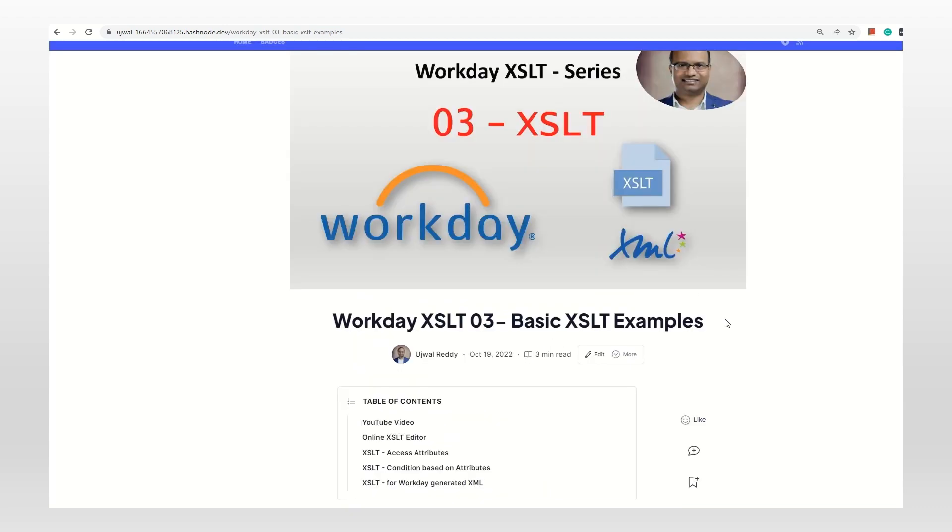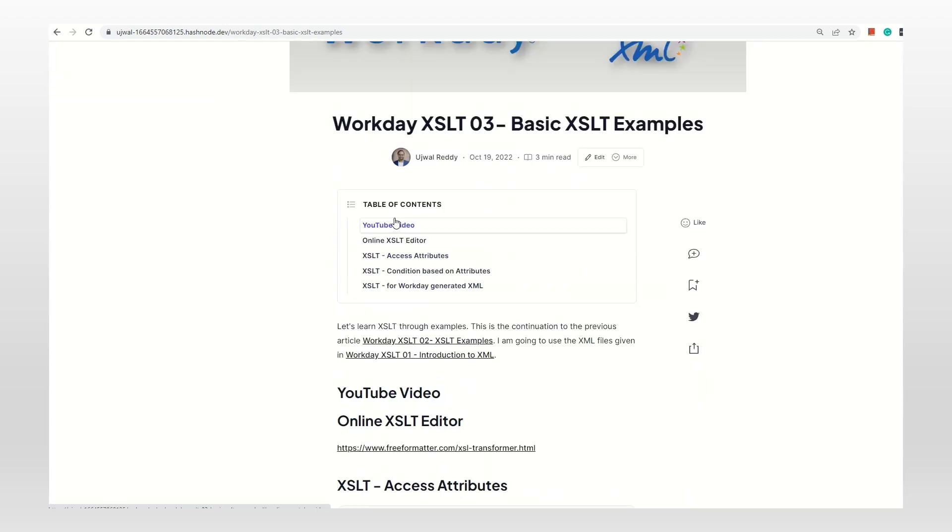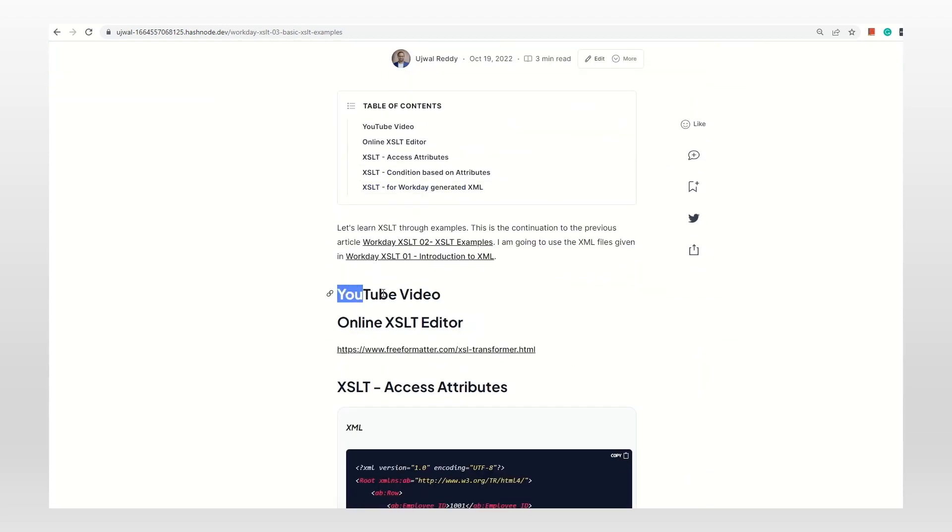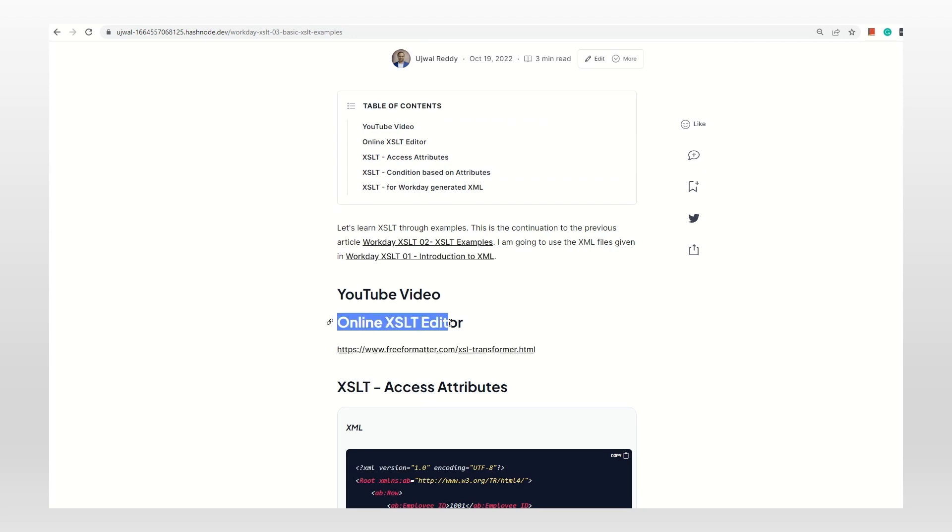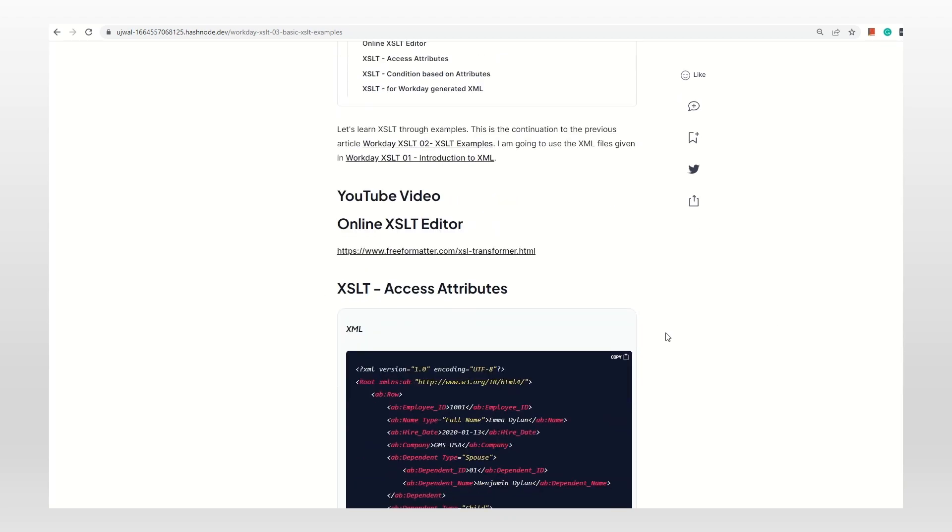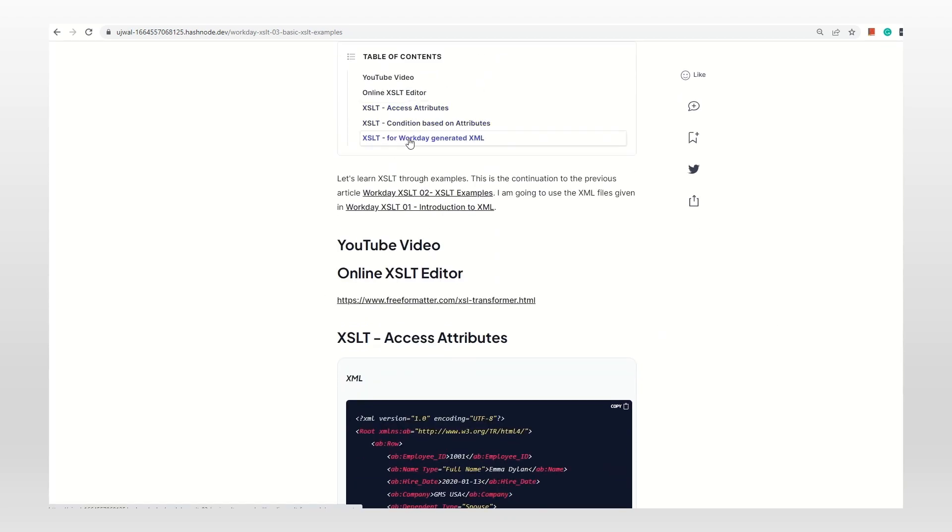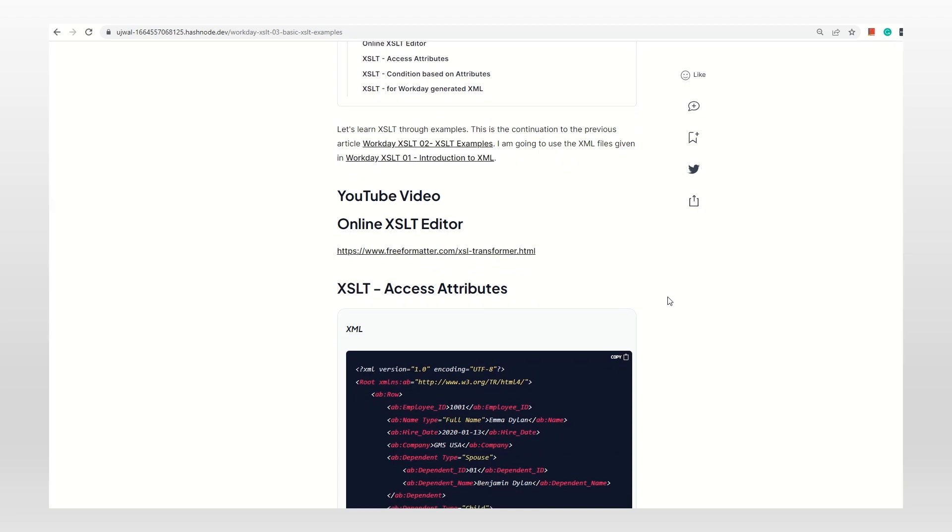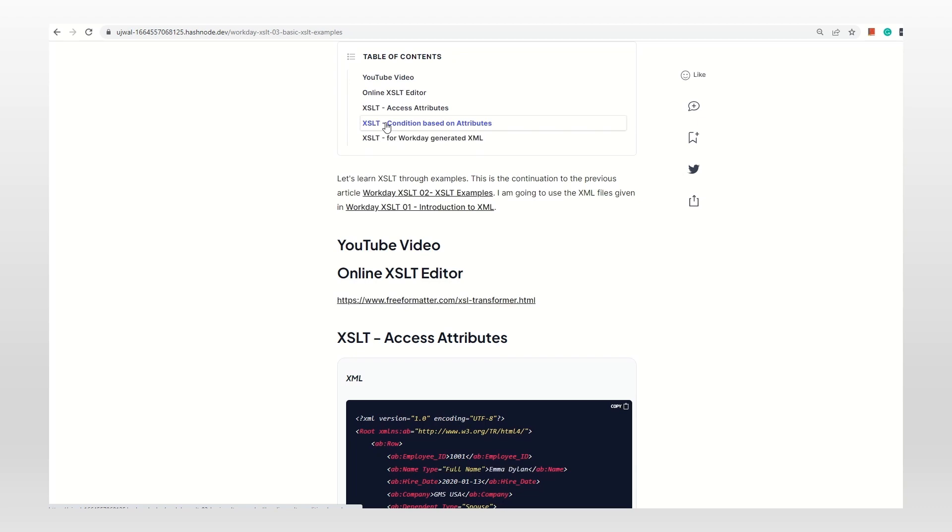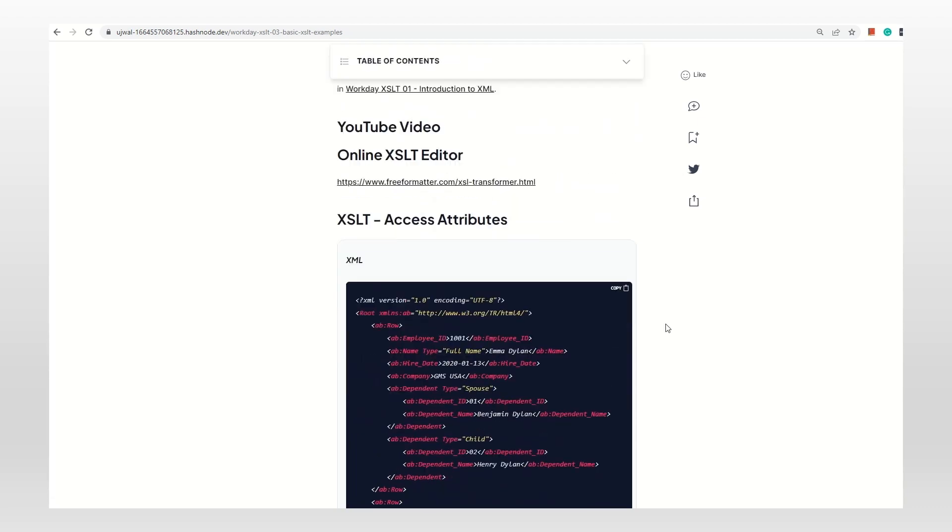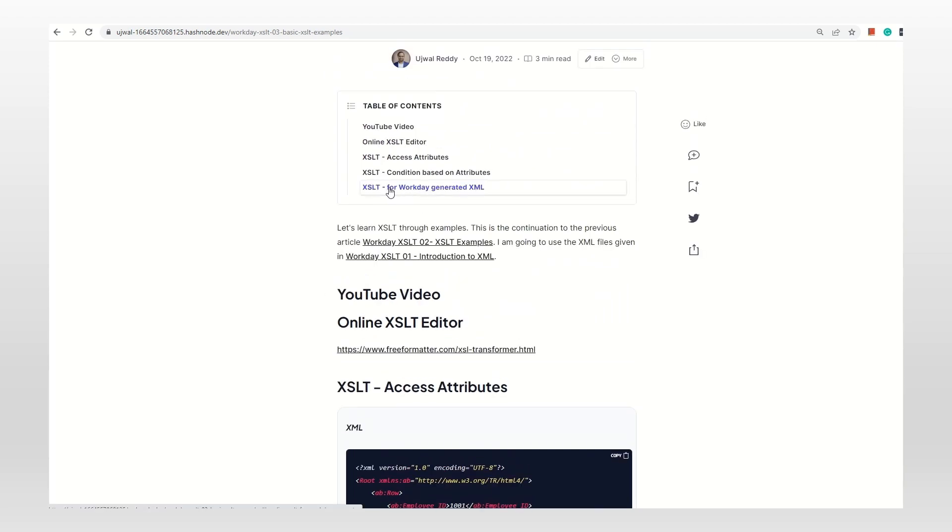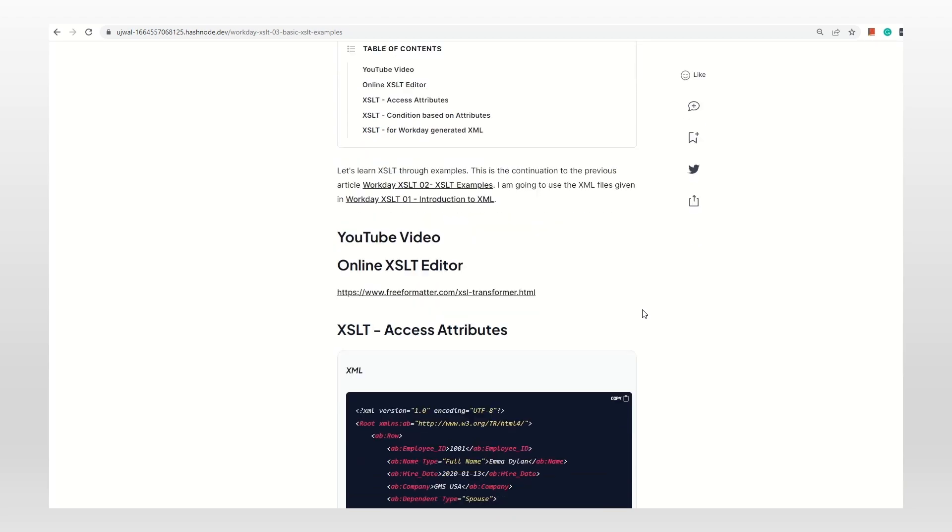This is the article I was referring to for this video. I'm going to give the link so it's easier for you to follow along. This is the online XSLT editor you should be familiar with if you followed the previous videos. I'm going to give you three examples: how to access attributes, how to use conditional logic, and how to work with Workday-generated XML using XSLT.